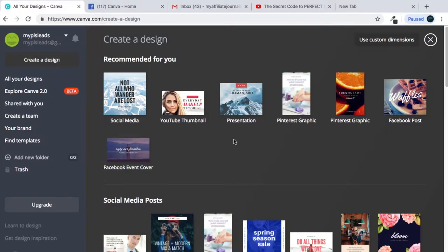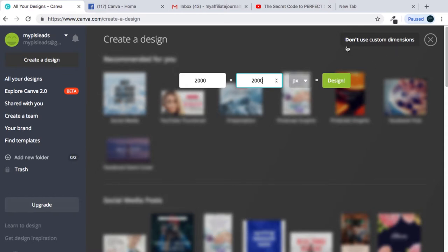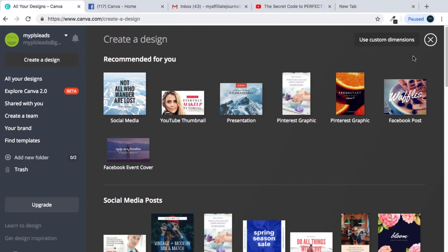Once you come on here, there are various templates you can use to begin creating your designs. Up here you'll see 'Use Custom Dimensions' — let's click on that. Once you input your value, it automatically gives you what you want. Let's say 2000 by 2000 pixels — it will give you that. You just click on it and it gives you a plain canvas to start customizing your designs.